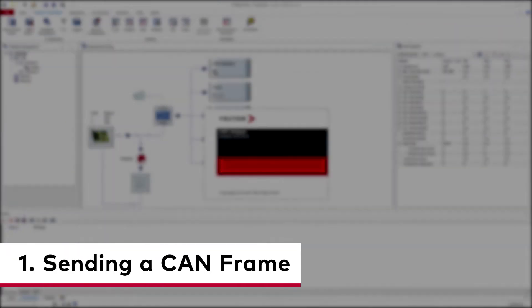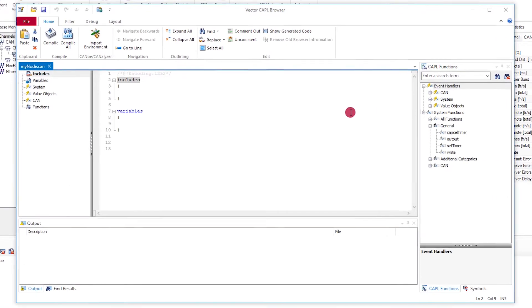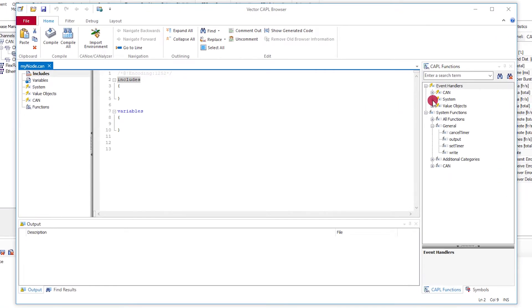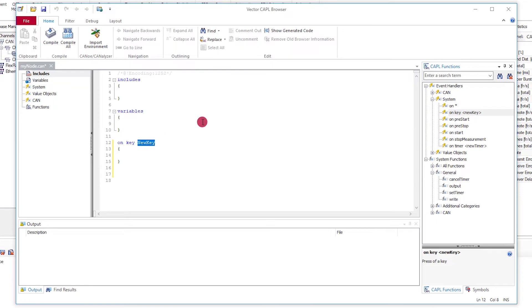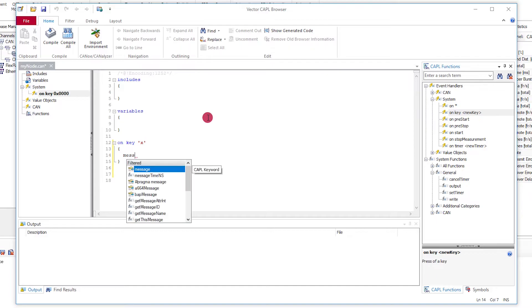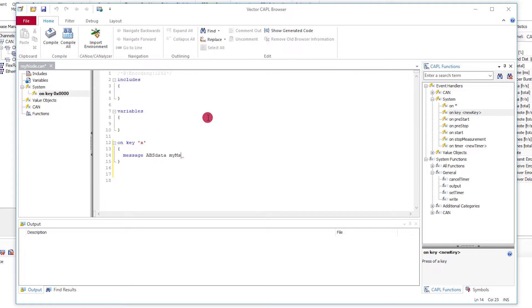First example: sending a CAN frame. A CAN frame can easily be sent spontaneously, for instance on a key press. To do this, you implement a keyboard event handler. It sends the relevant CAN frame, outputting it on the bus. Use the keyword message in CAPL for frames.